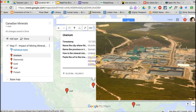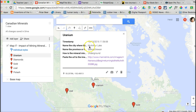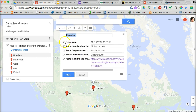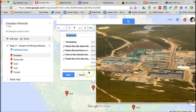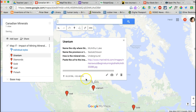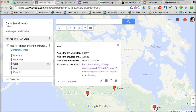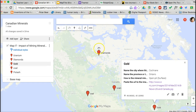Another thing you can do is edit this place card. I can click off the timestamp — it doesn't matter to me when the data was entered — but I do still want the city, the province or territory, the type of mine it was, and the URL. So I click Save. That will now affect all of the placemarks; any edits you make impact all of them.